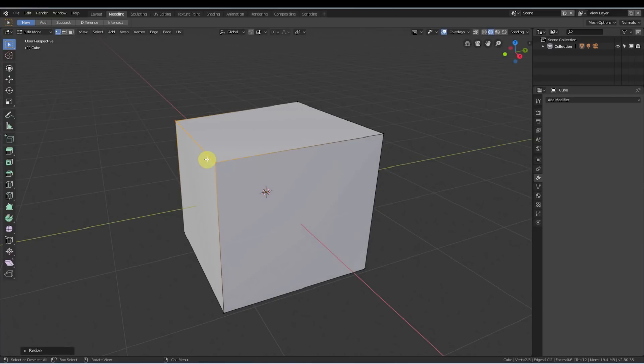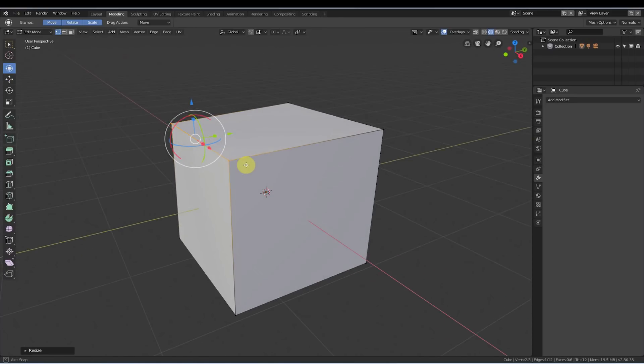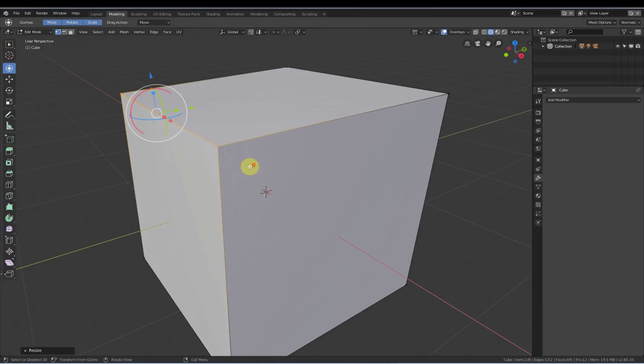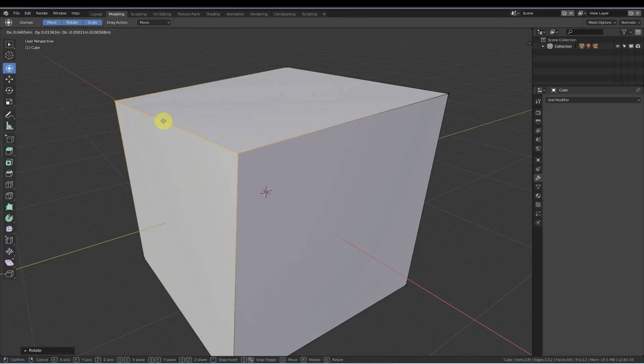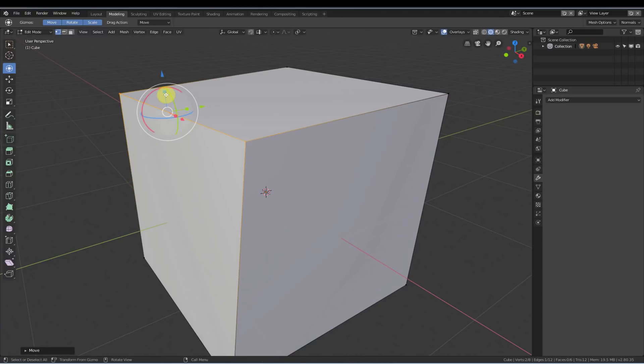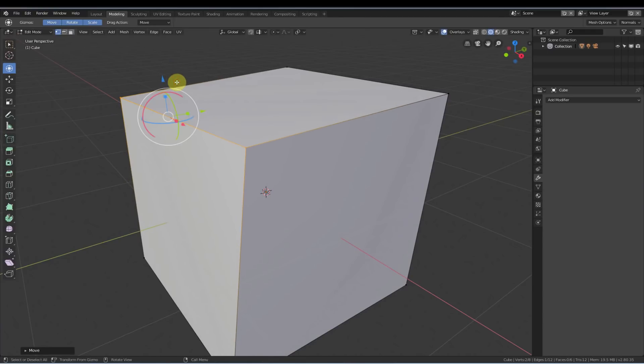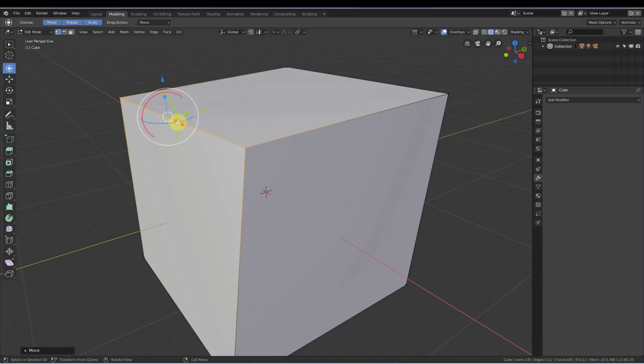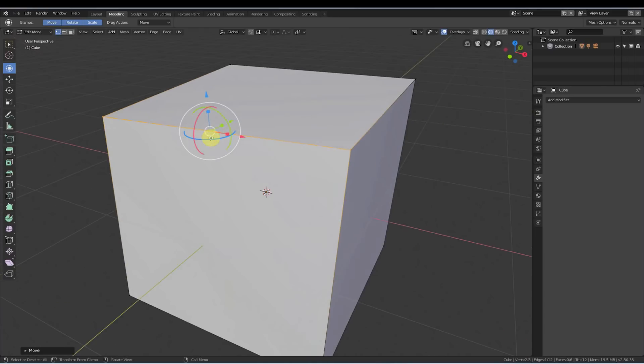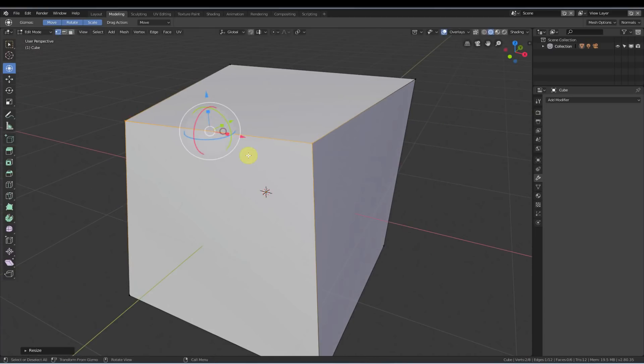Cool thing that we have is the ability to use the transform tool, which exists over here. The transform tool gives us this manipulator handle that gives us the ability to scale, rotate, move, and do a whole bunch of things and lock it to each axis by just operating on that one thing that we want to operate with.